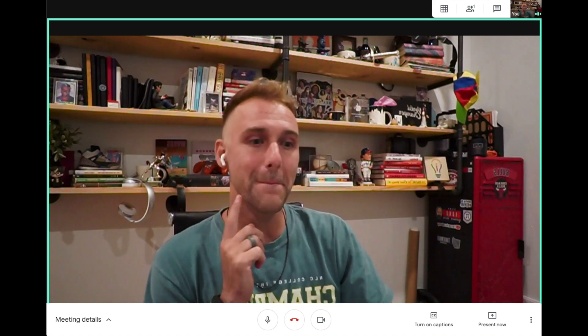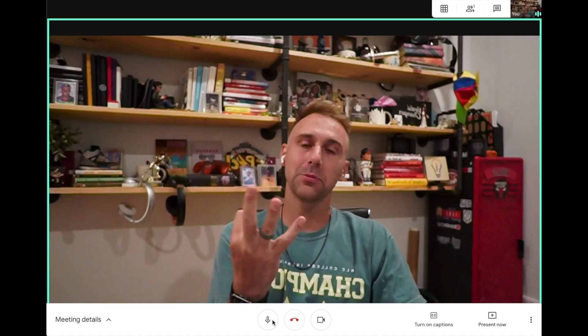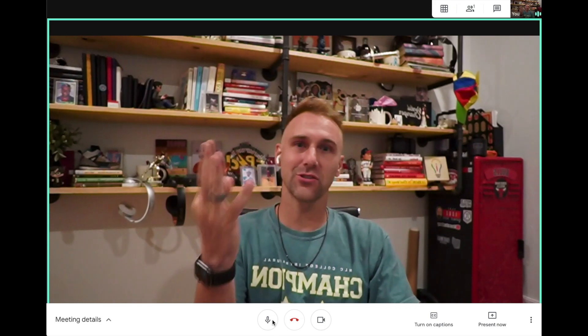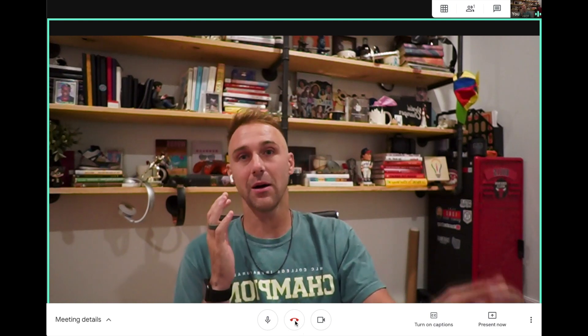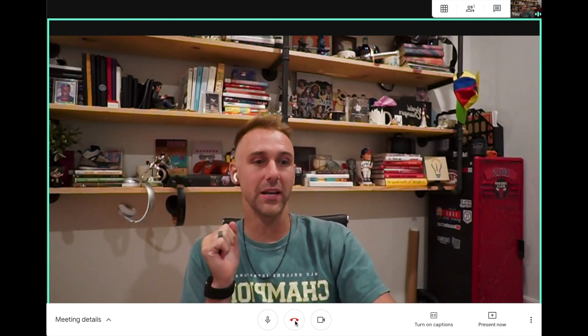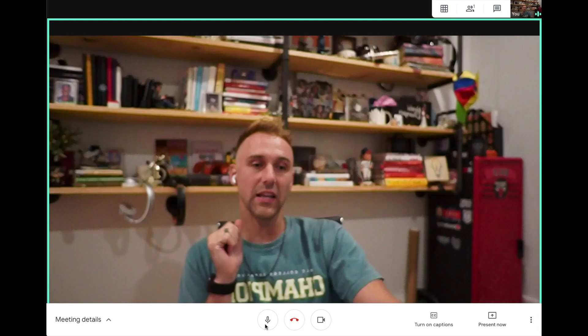If you look at the bottom middle of the screen, there are three options here that matter to us. The middle one is hang up — that's going to hang up and make you leave the Google Meet. We're going to look at the one on the left.